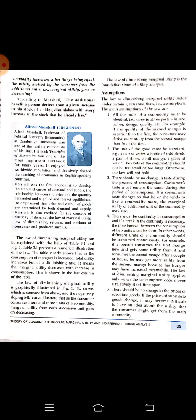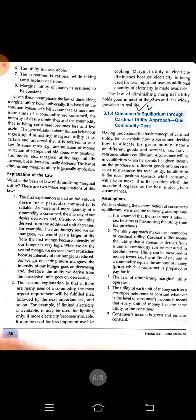Consumer's equilibrium through the cardinal utility approach — one commodity case. Consumer's equilibrium means at a given price level, the consumer is ready to consume a certain quantity of a commodity. It is the point where demand and price meet — where the seller is ready to sell and the consumer is ready to buy at that given quantity and price. That intersecting point is called equilibrium.